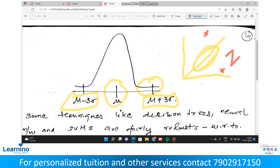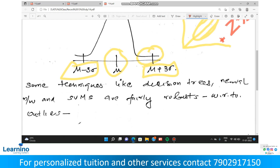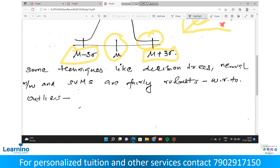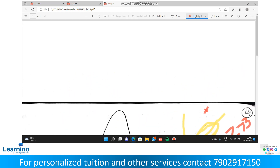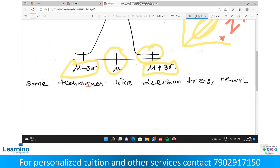So if the z-score is greater than 3 in absolute value, it will be considered as an outlier. Values beyond mu plus 3 sigma or mu minus 3 sigma on the normal distribution will be considered as outliers.